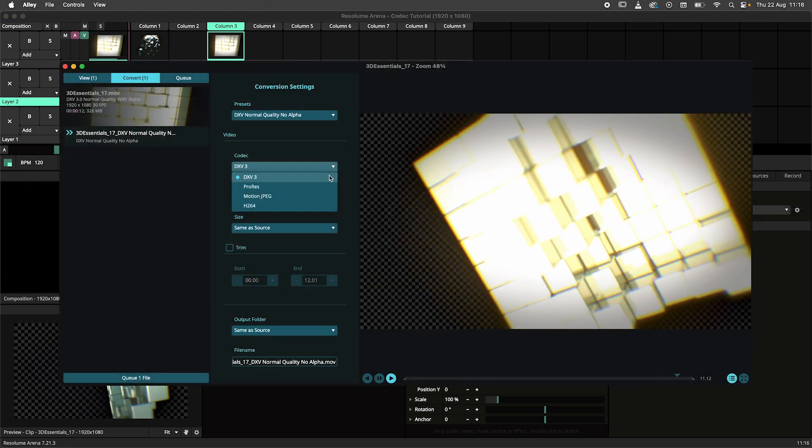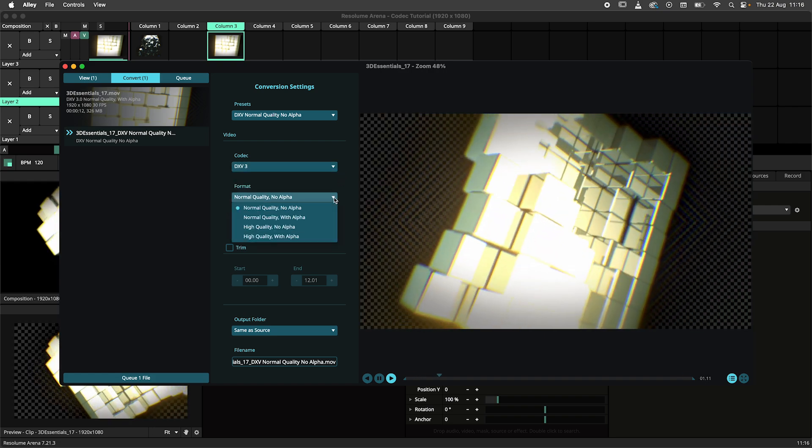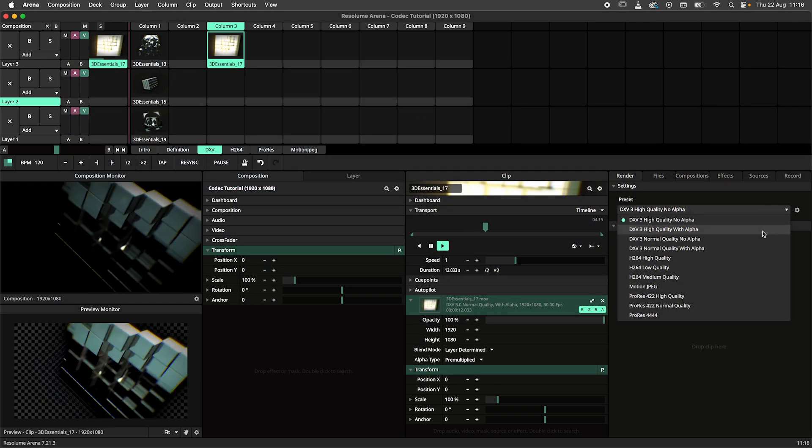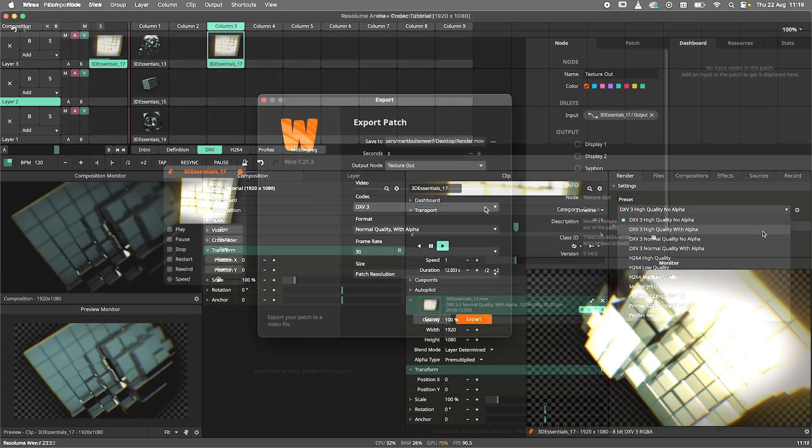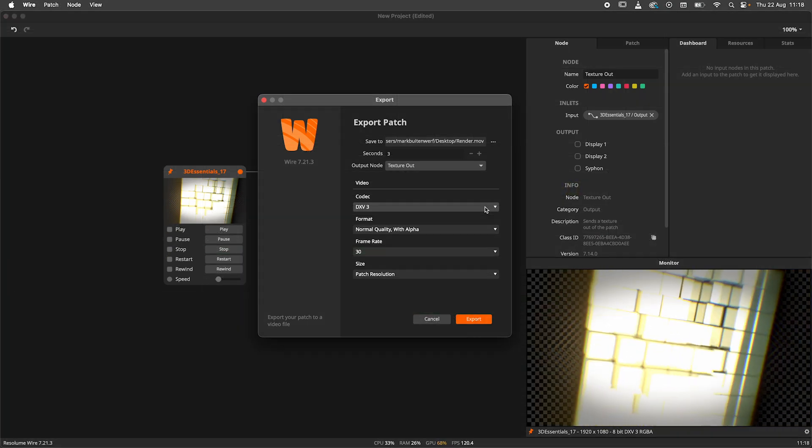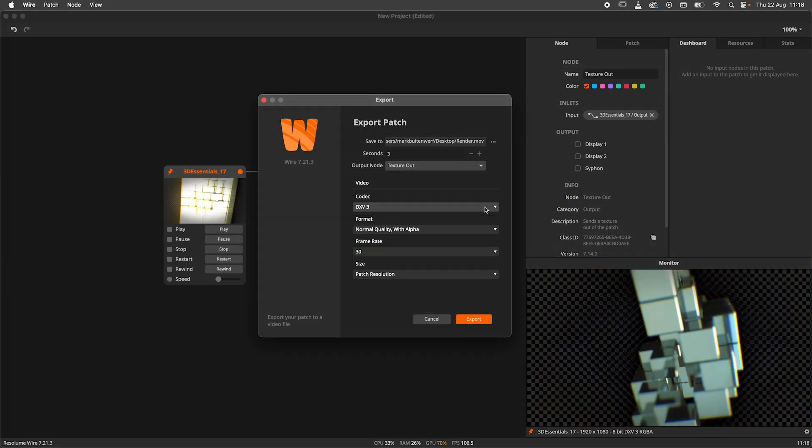DXV is an option when working with Alley, using the clip render in Arena or Avenue and while recording in either Arena, Avenue or Wire.